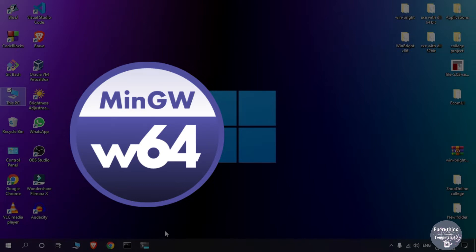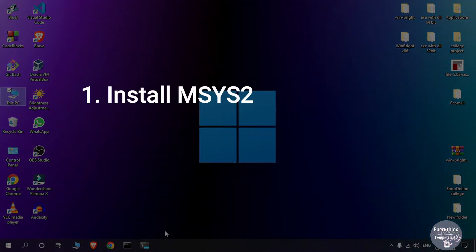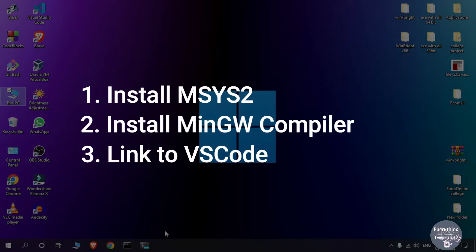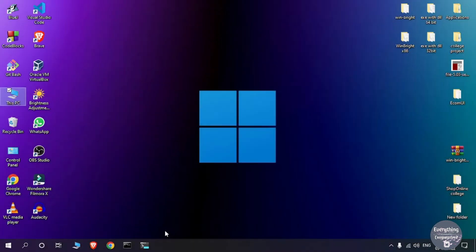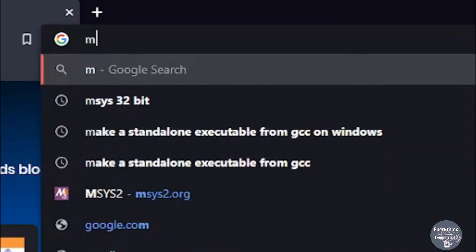To install MinGW I am going to use the msys2 utility. We will first install msys2, then install the MinGW compiler into it, and then link the MinGW compiler with VS Code to run our programs. So let's open up a web browser and type msys2.